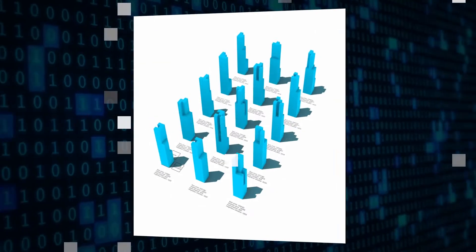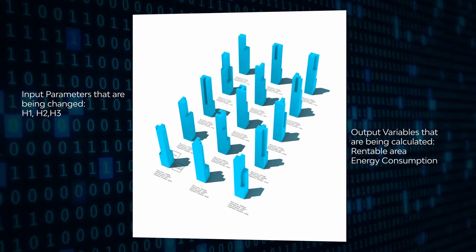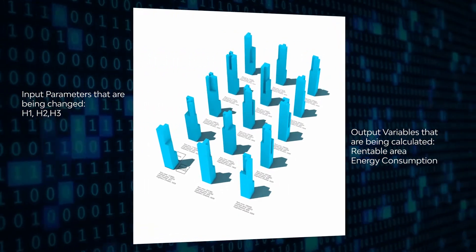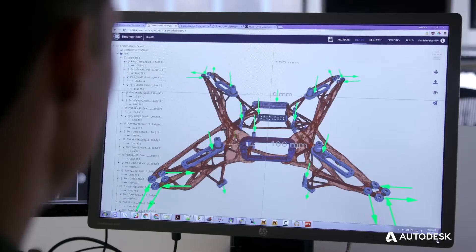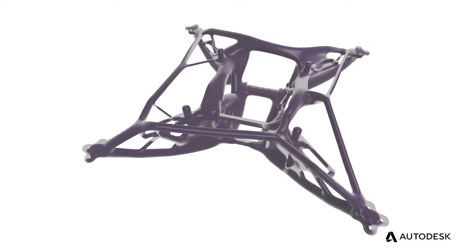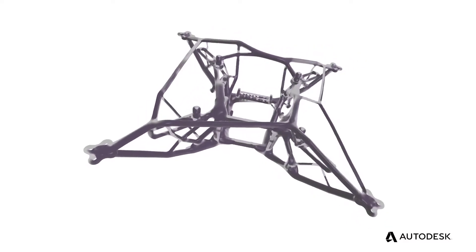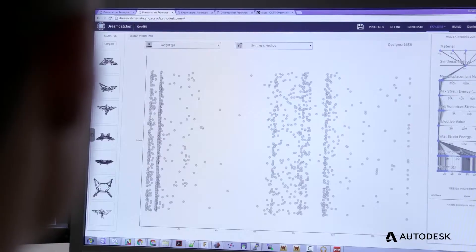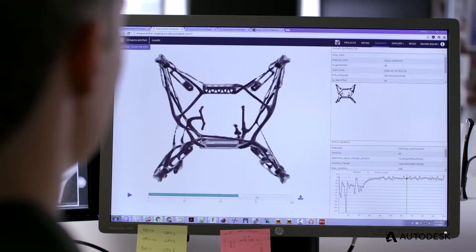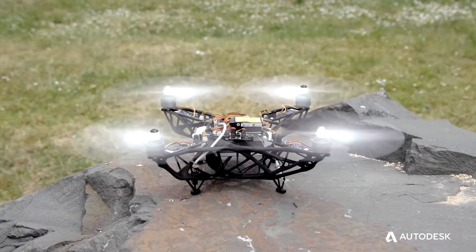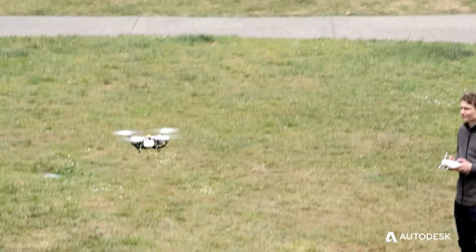To understand generative construction, the best place to start is with generative design. Generative design is the process of exploration. Designers enter goals into software along with input parameters such as performance requirements and cost constraints. The software changes the input parameters as it explores all the possible permutations of a solution, quickly generating design alternatives. The designer can then select the best design option.